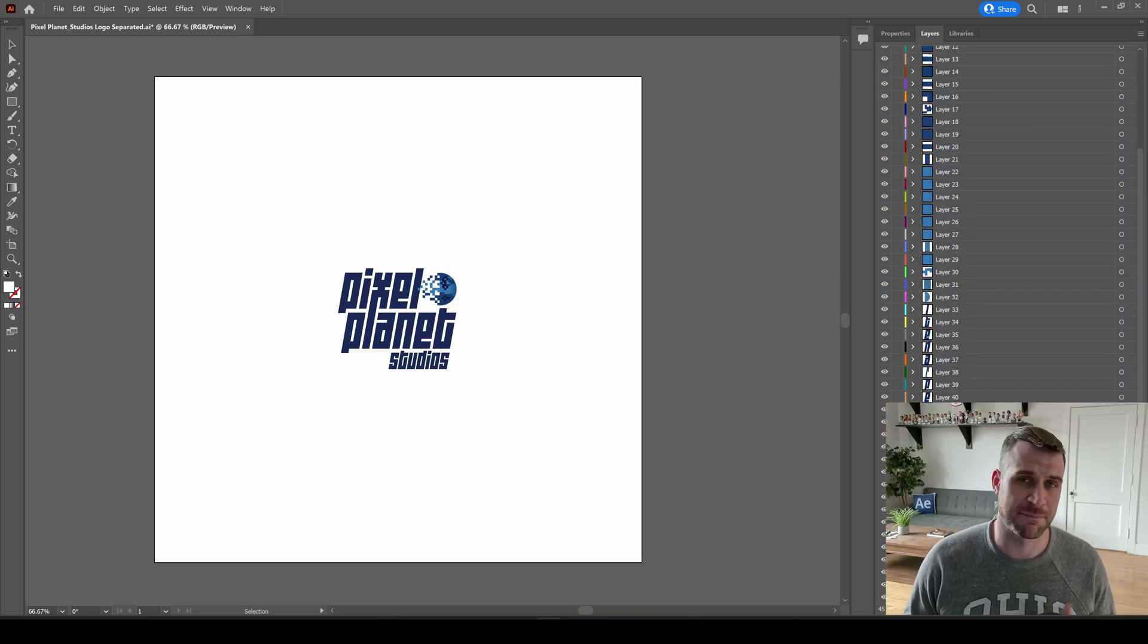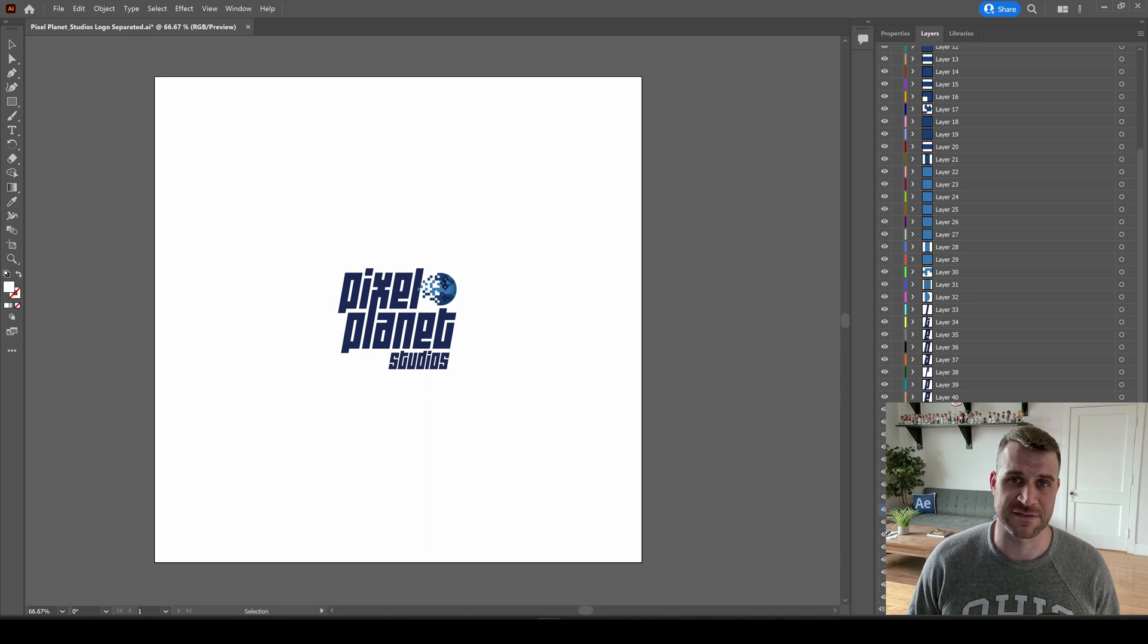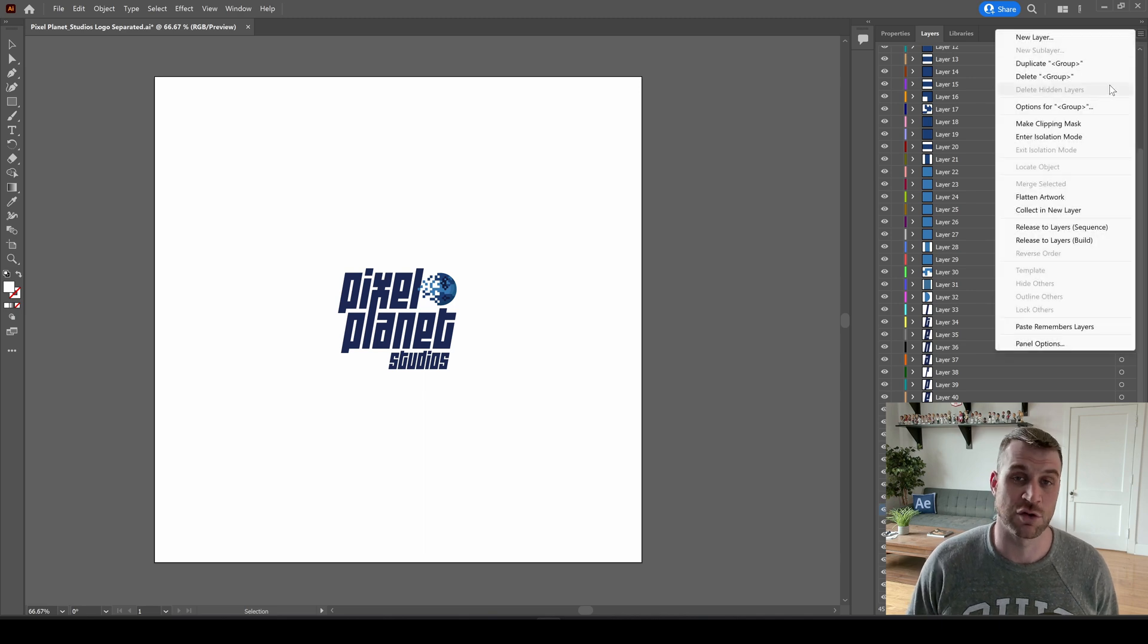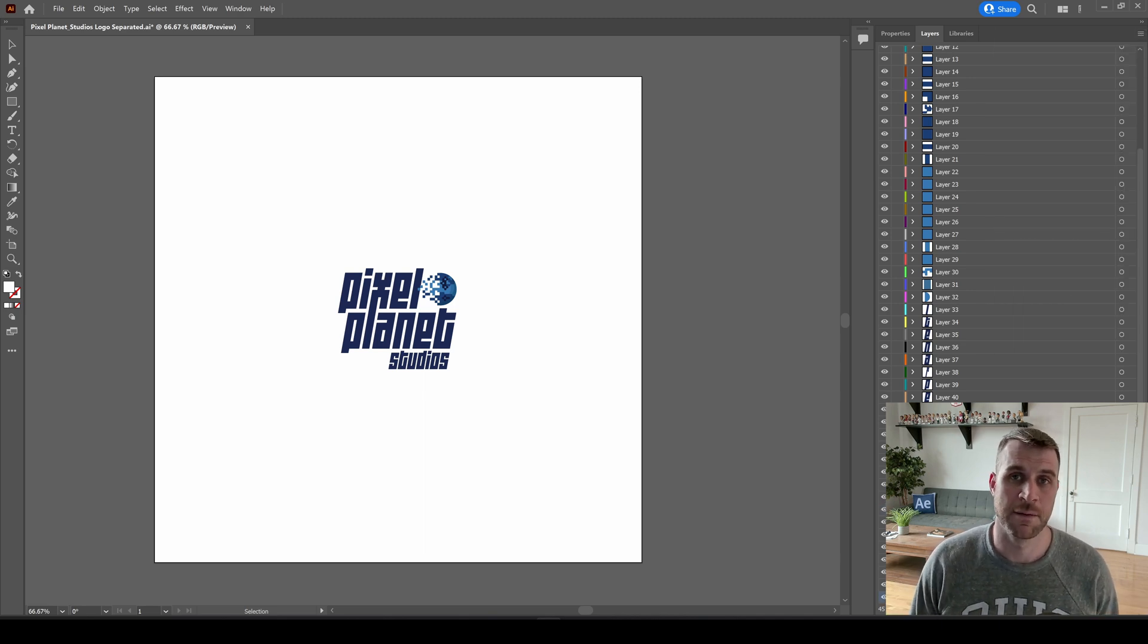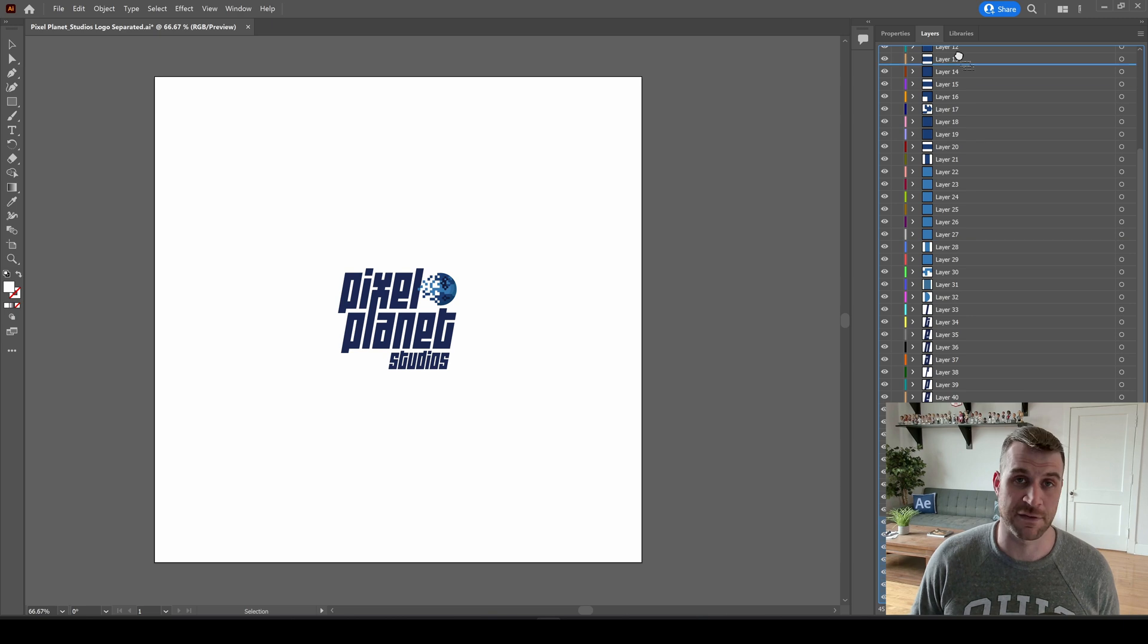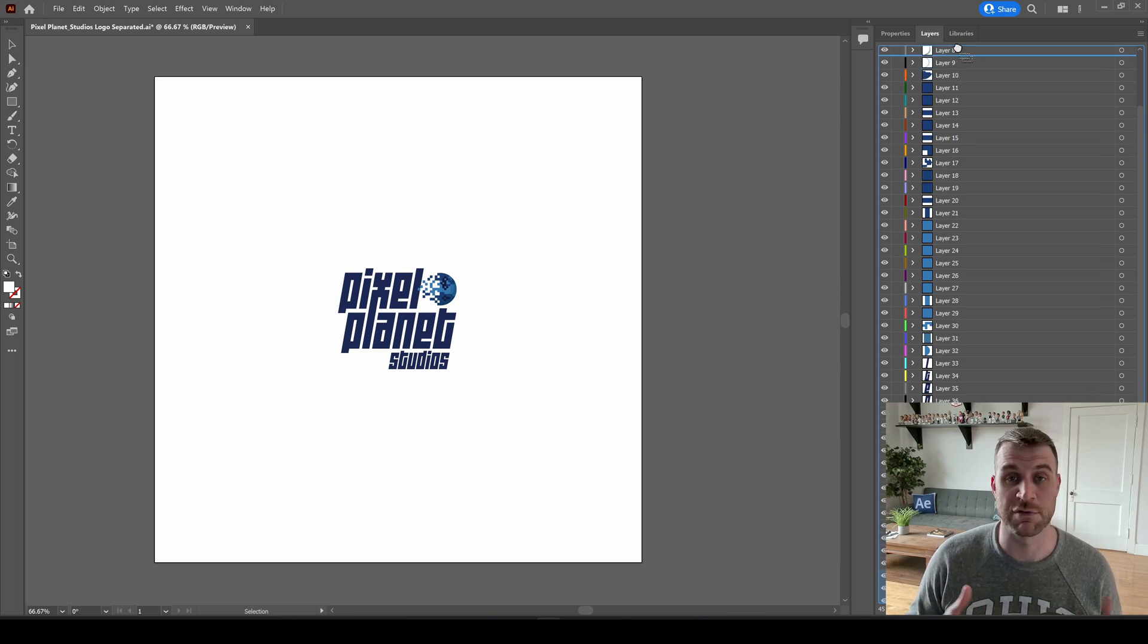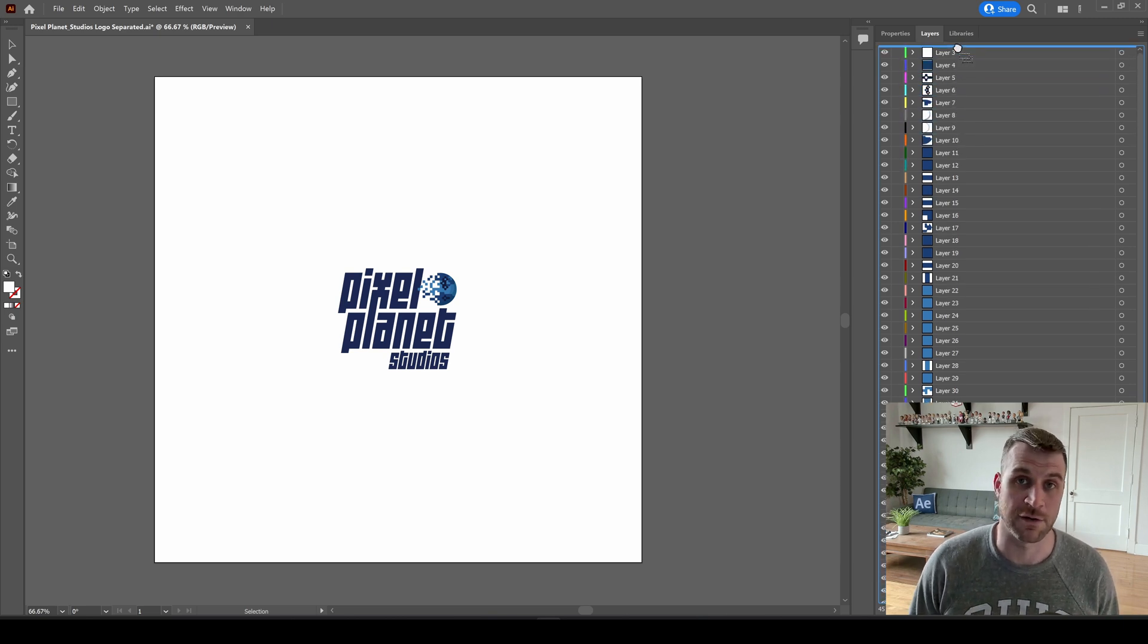Of course, you might want to combine and modify some of these so you don't have a million layers in After Effects. But the organization kind of depends on the organization of the original artwork you started with.